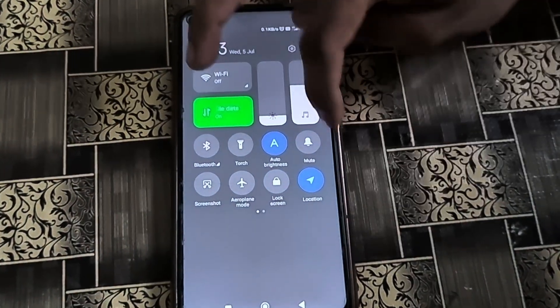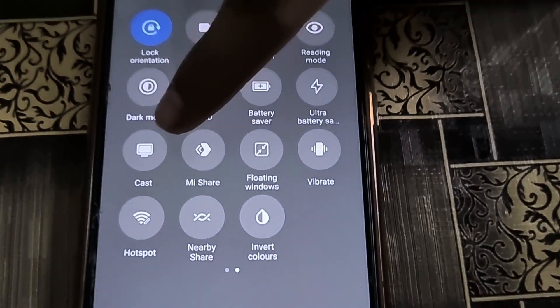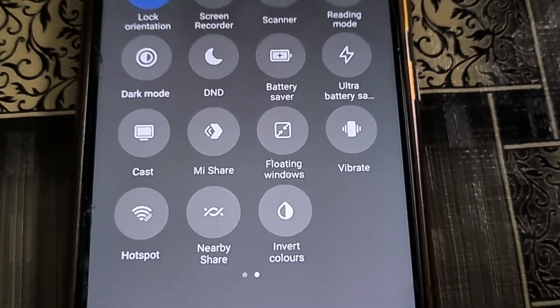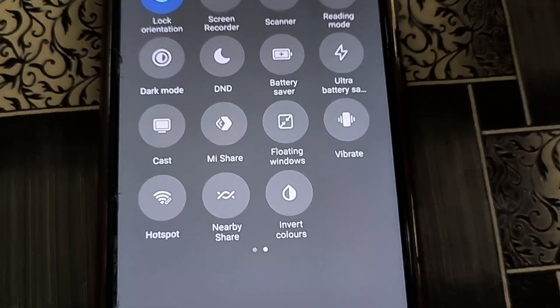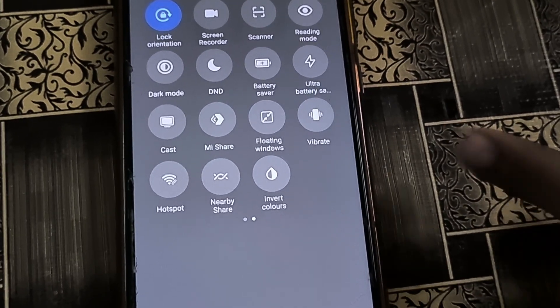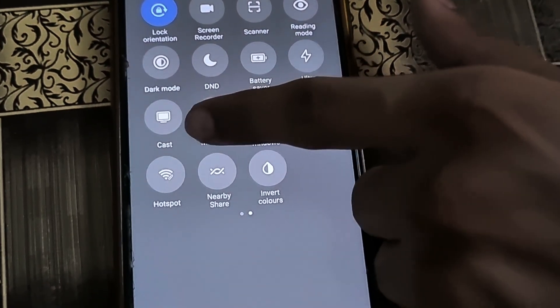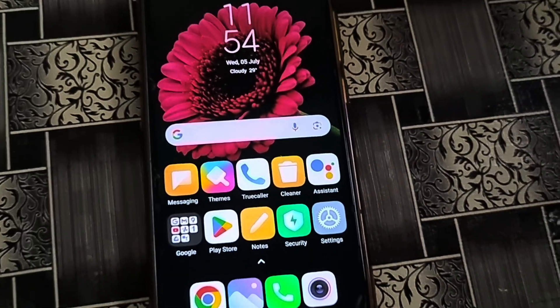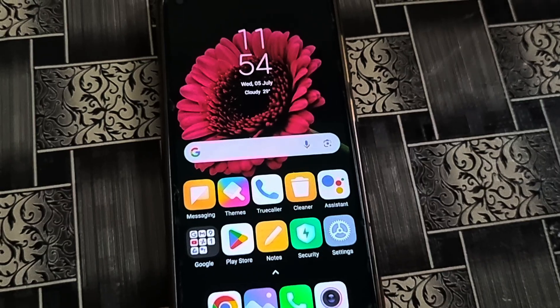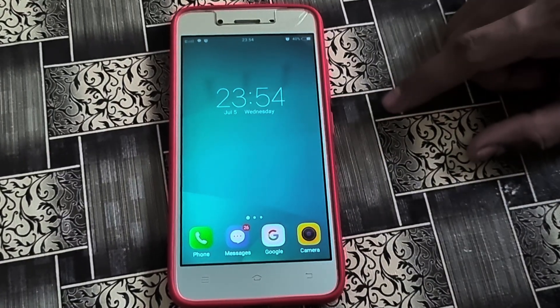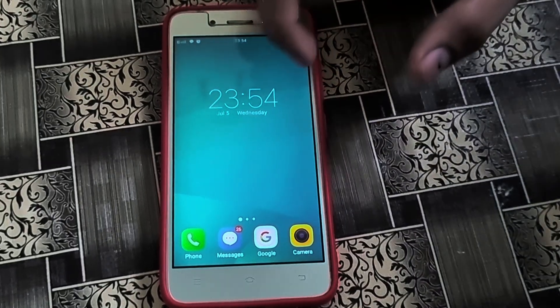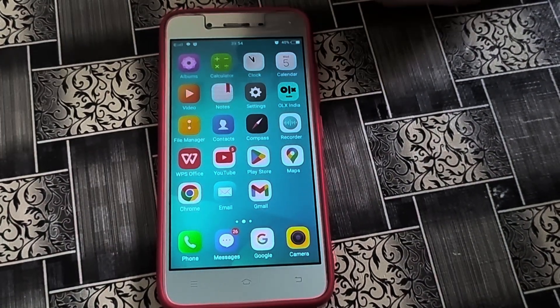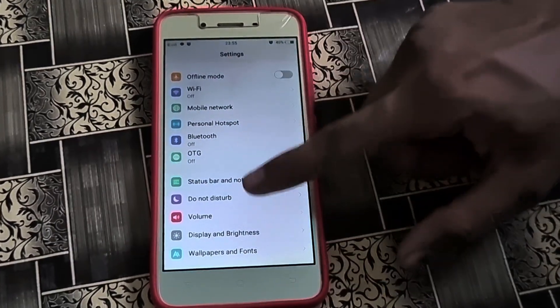In mobile phones, this option is given in the notification panel by the name of Cast. Different mobile phones have this option with different names like screen mirroring or Wi-Fi display. In my Redmi Note 9, this option is called Cast. In this Vivo Y53 or Y51, this option is given in settings.